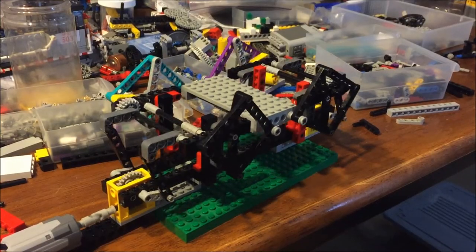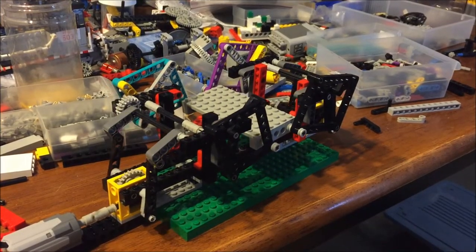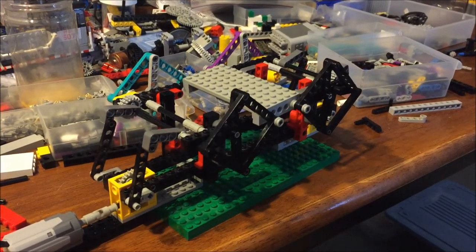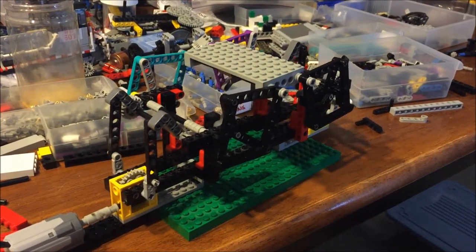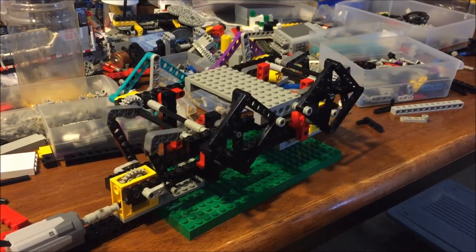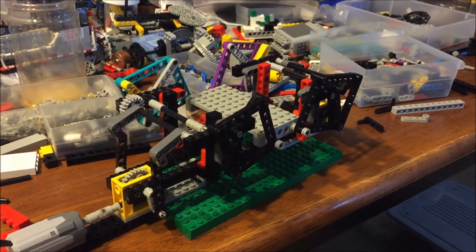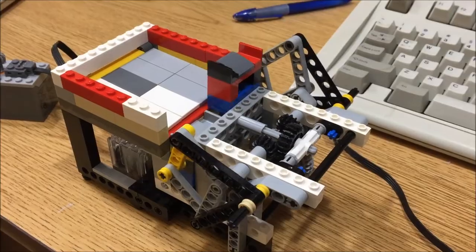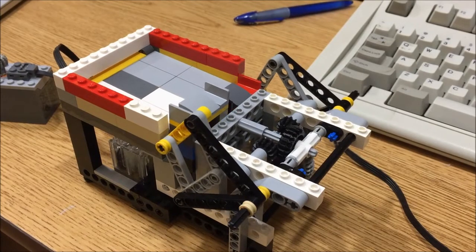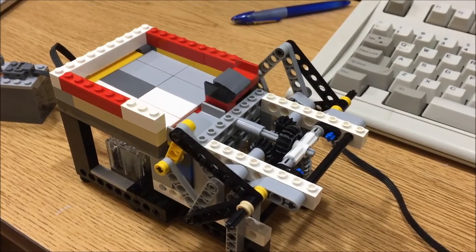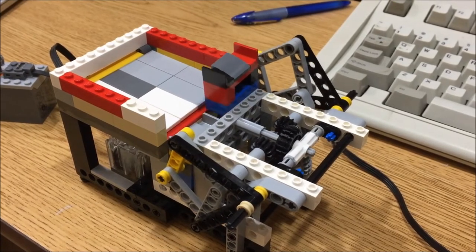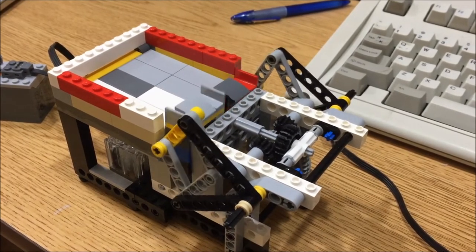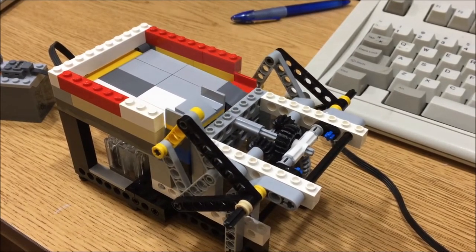The first prototype had four linkages raising the corners of the lift, but that setup made the platform very unstable and also made the supporting drivetrain really big.